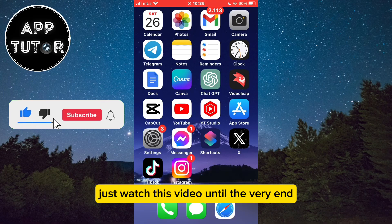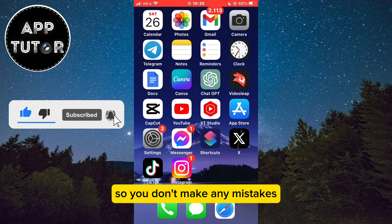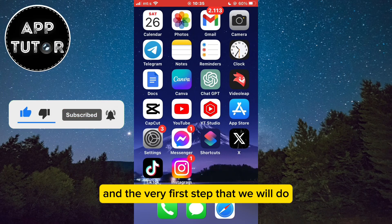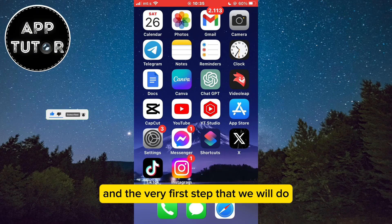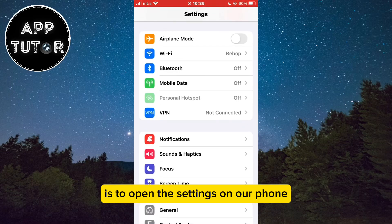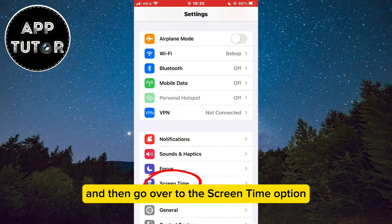Just watch this video until the very end so you don't make any mistakes. The very first step is to open the Settings on our phone and then go over to the Screen Time option.